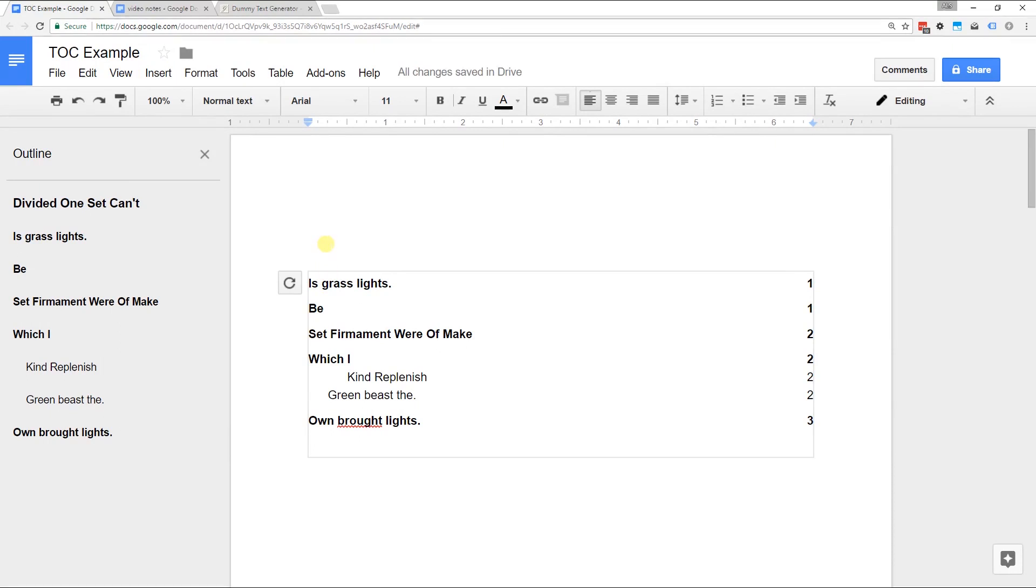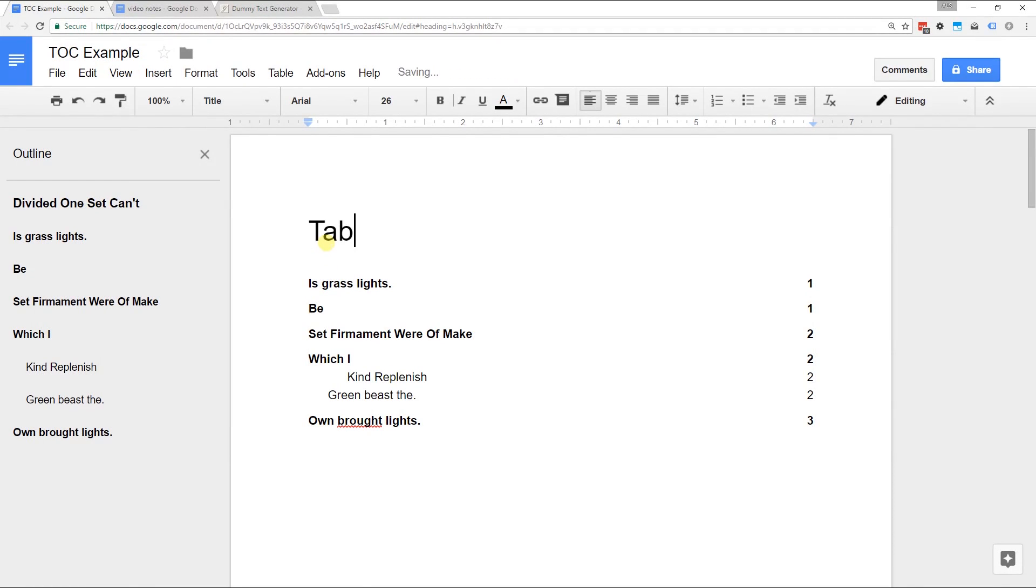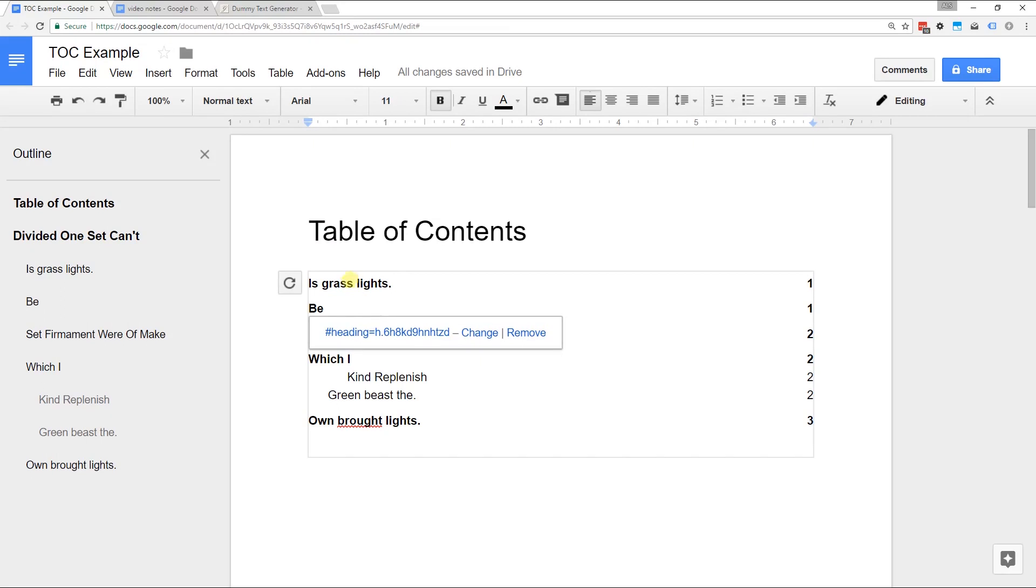And you can even title it table of contents. But you'll see I put that above the actual table of contents so it's not in the bordered area.